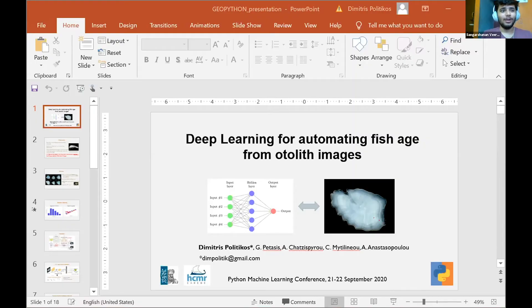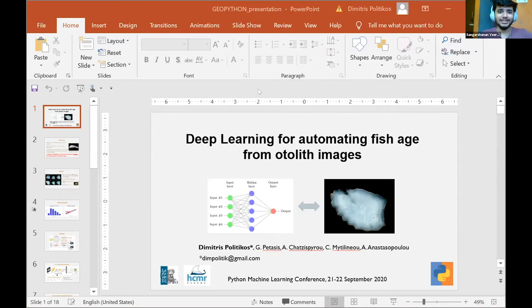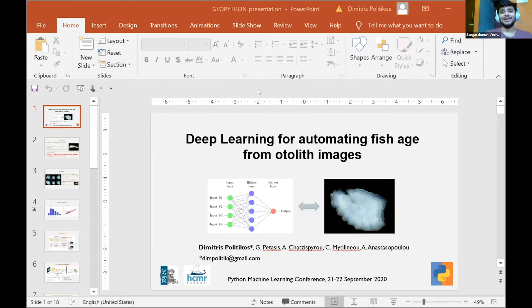Hello everyone. Welcome back everyone. We have Dimitris here who is going to talk to us about deep learning for automating fish age from otolith images. So I'm going to let you take it away.